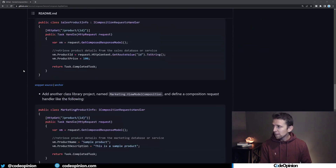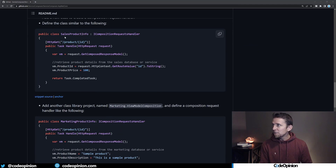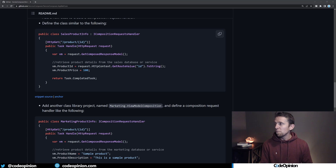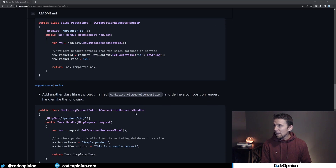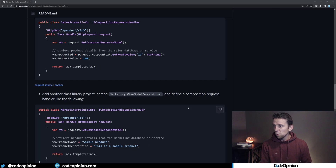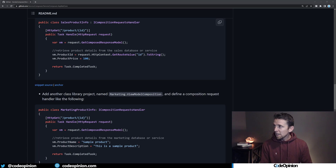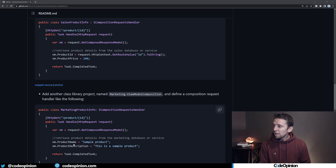Service Composer has a sample where we have a route for /products/{id}, a SalesProductInfo class owned by the sales boundary, and a MarketingProductInfo class owned by a completely different boundary. Both handle the exact same request and build their portion of the view model. The sales side sets the price, and the marketing service — which I was calling the catalog — sets the name and description.